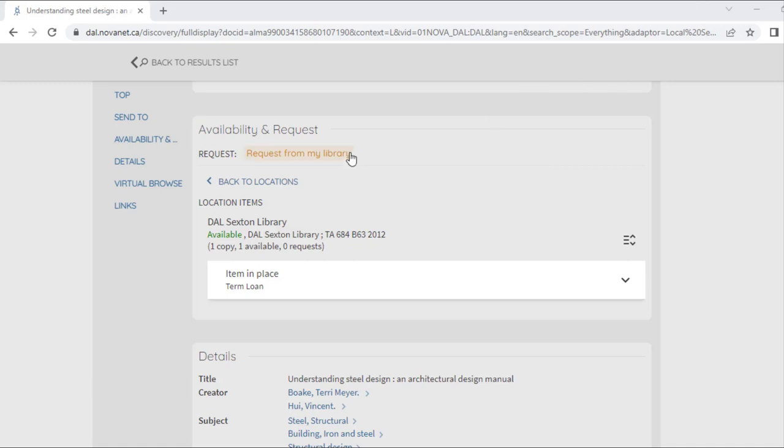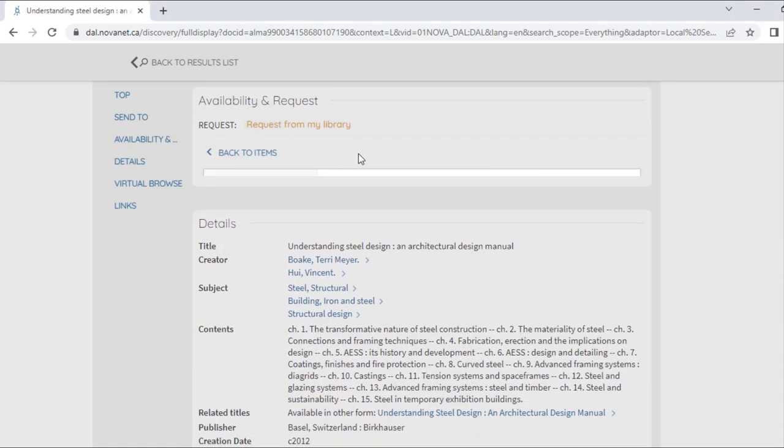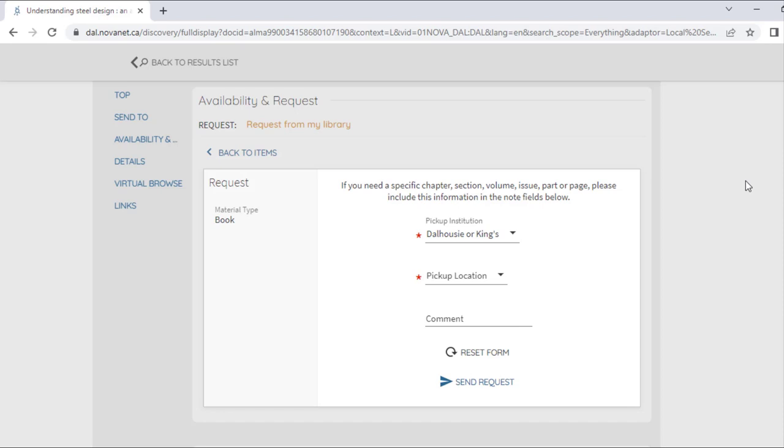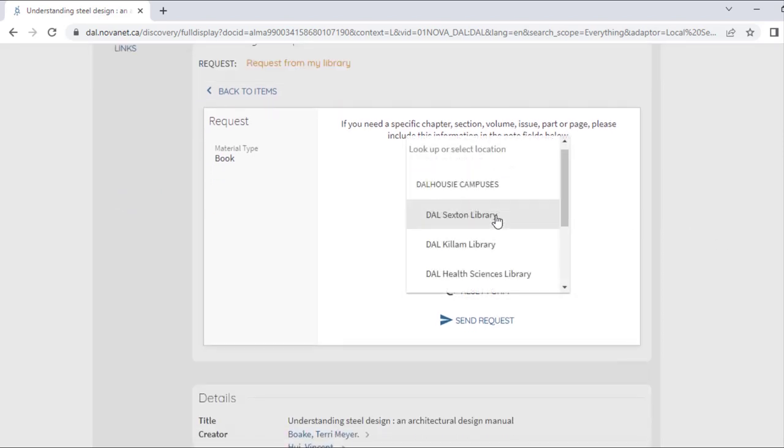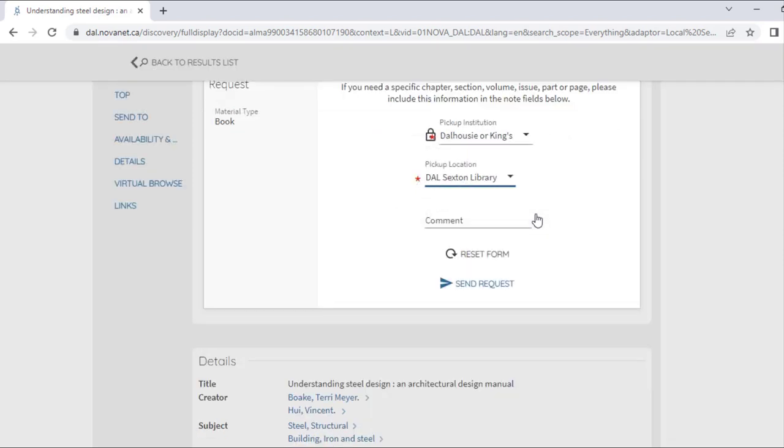A form will pop up, allowing me to confirm which library I would like to pick the book up at. Again, you'll probably want to select the library that you visit the most often. If you would like to include any additional information, you can do so on the comments line. And again, this is where you should write Distance Education Student if that describes you. When you're finished, simply click Send Request.